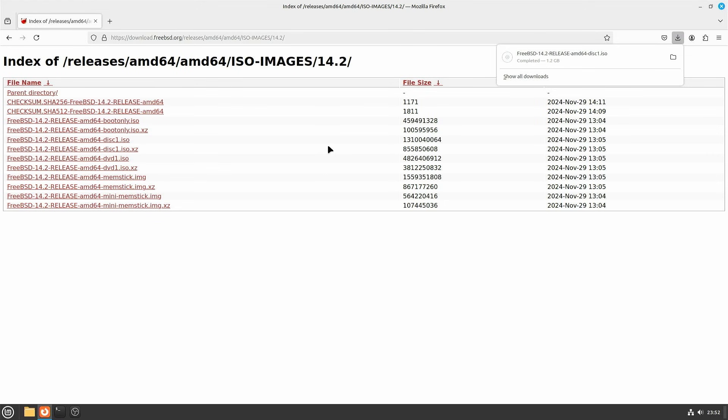If you want to create a bootable USB stick, follow this step. If you are mounting the ISO you have just downloaded to run FreeBSD as a virtual machine, you can skip this step. Once you have downloaded the image, it's time to create the installation media. Connect your USB stick to your machine.